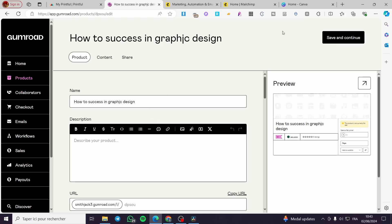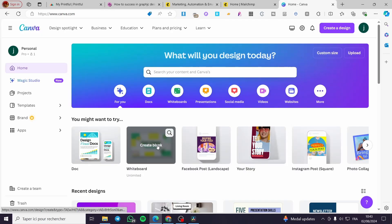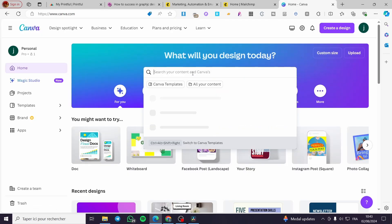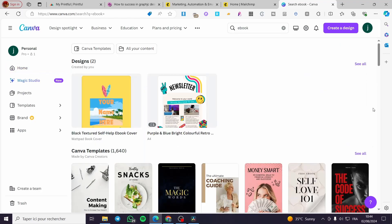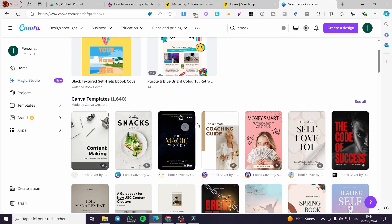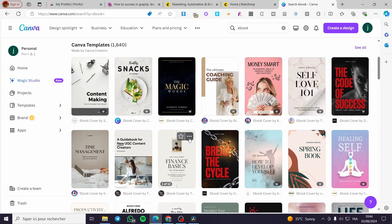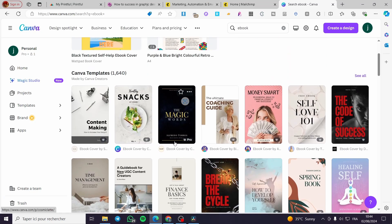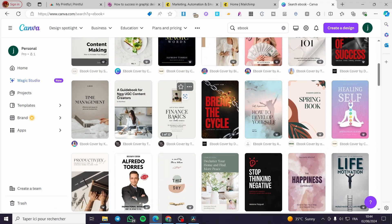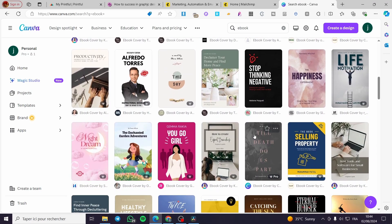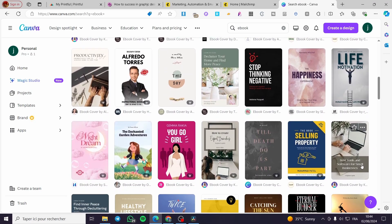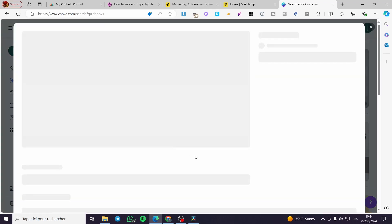Now let's go to the customization. I'm going to Canva and I'm going to type 'ebook' on the search bar. Now we have the templates — as you can see we have a lot of templates. Use one of these templates and start creating your ebook. I will go with one of these templates and customize it.